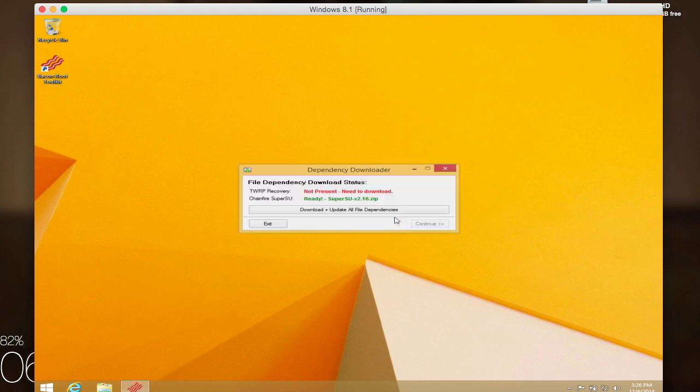you'll be all set to go. Every time you open up the Bacon Root Toolkit, you're going to have to make sure all your files are up to date. That's to ensure that whenever you flash TWRP or SuperSU, you're getting the newest version possible for your device. After it downloads all that,